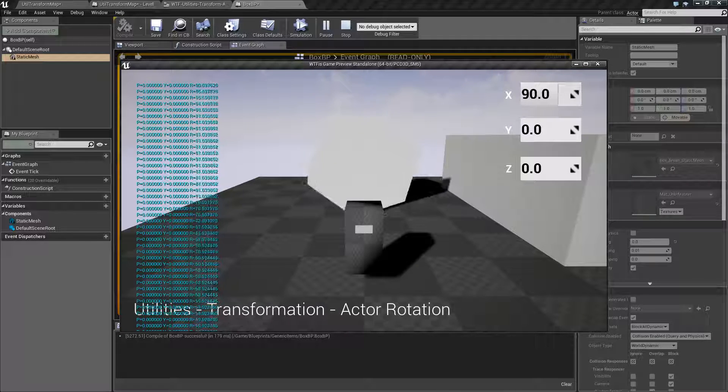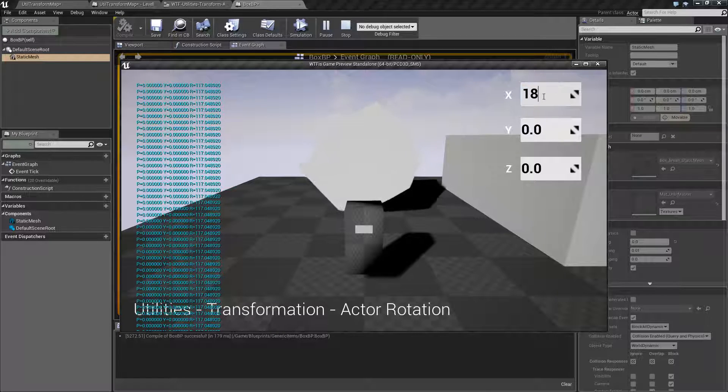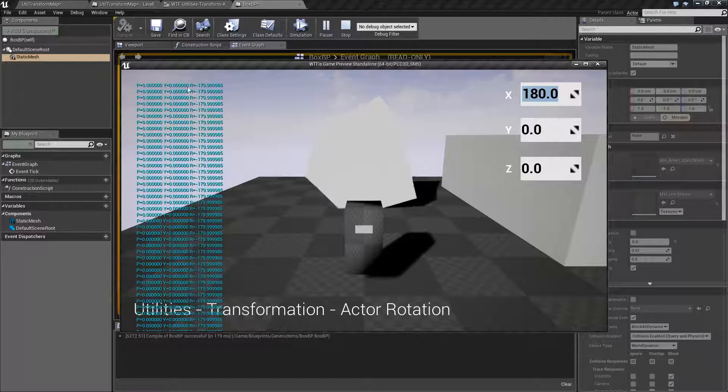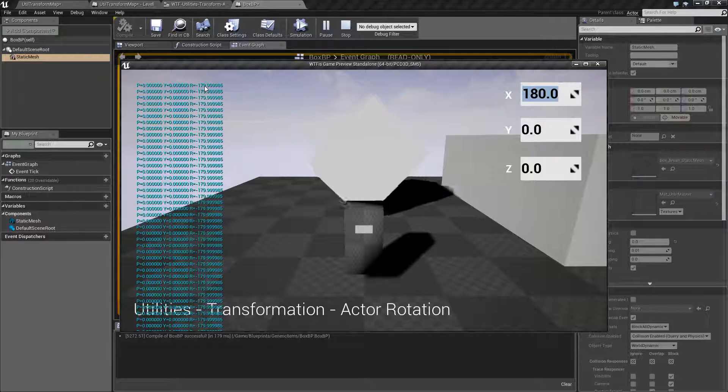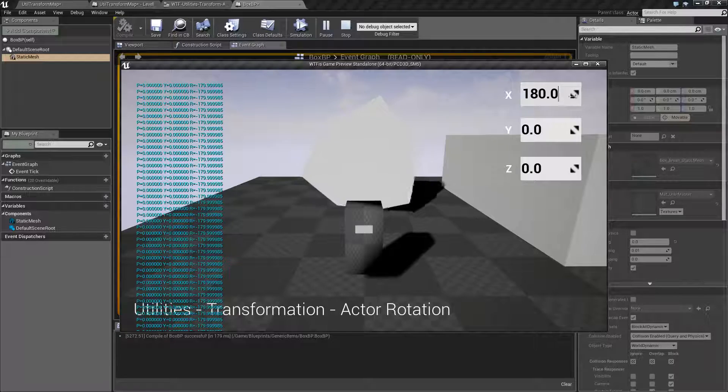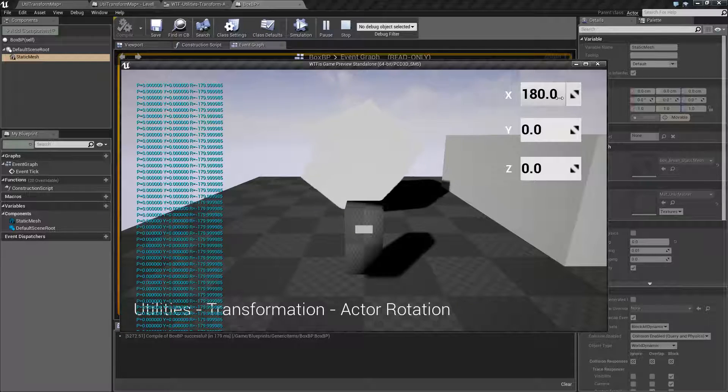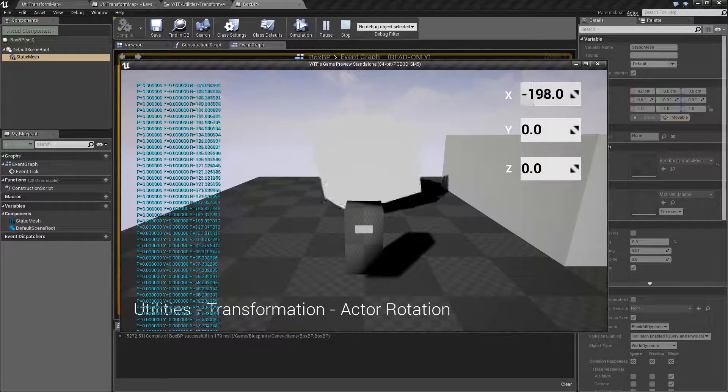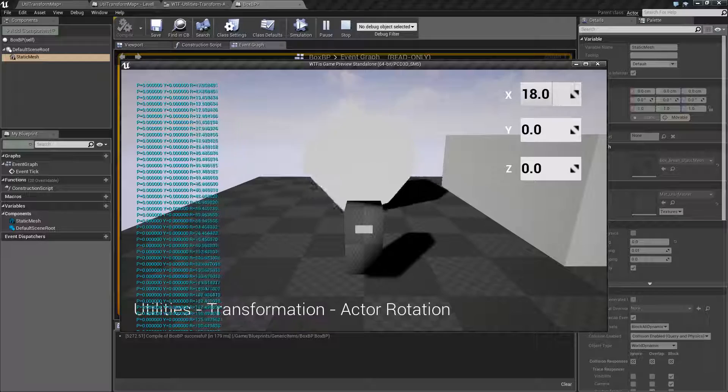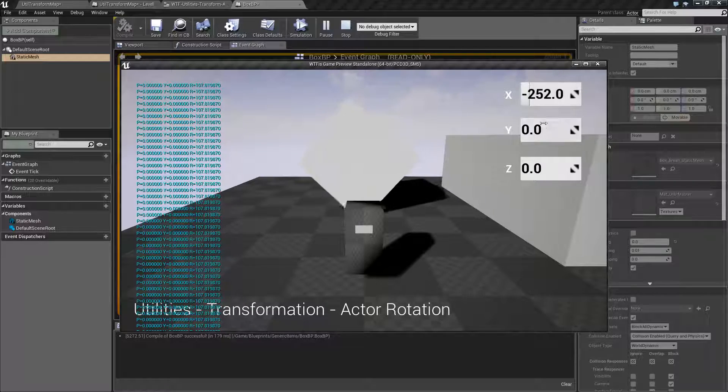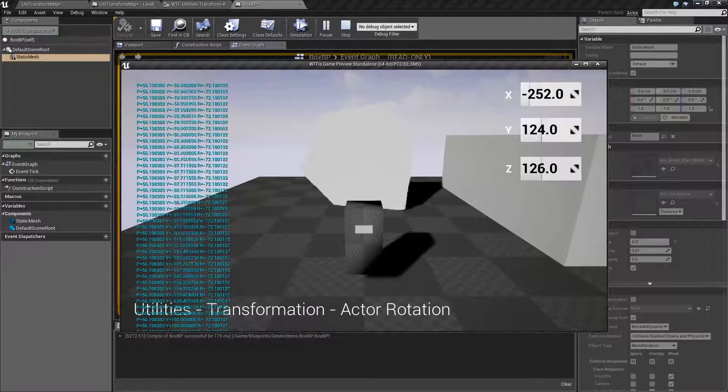Let's set it to something like 180 on the X. And now you'll see I have a roll of 180 here. Technically negative 180. It's all relative, as you can see here, based on how I'm rotating it.